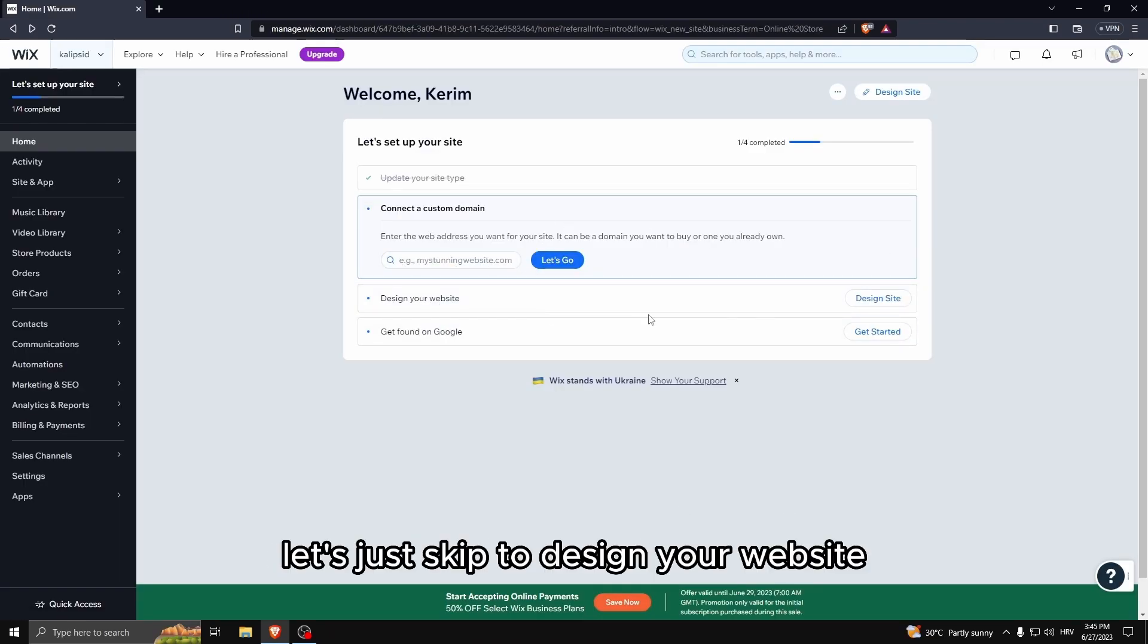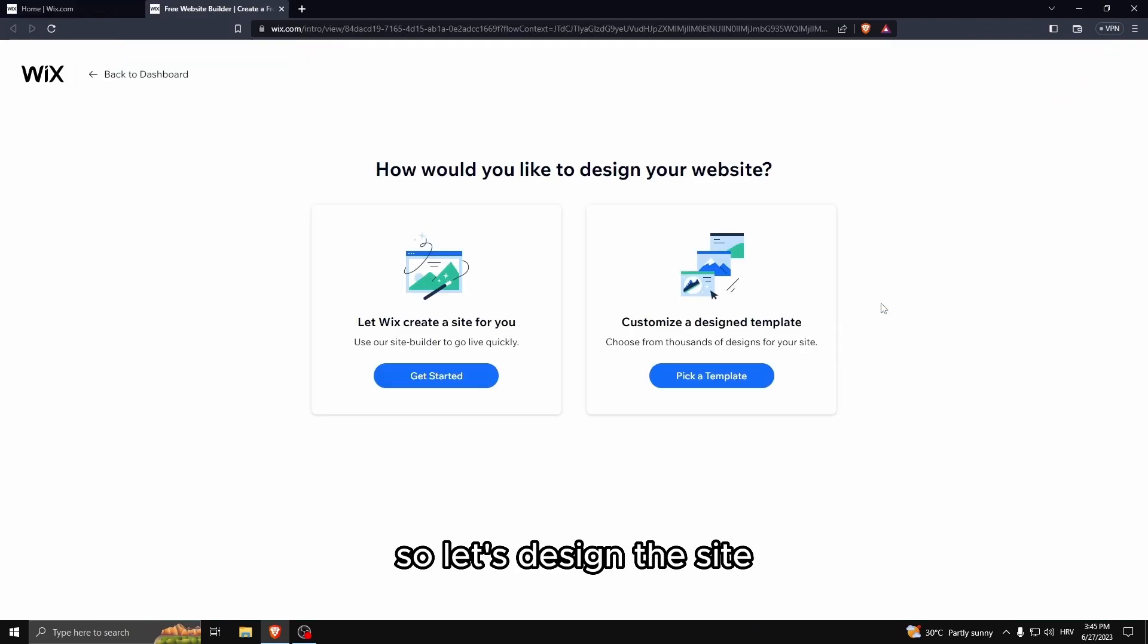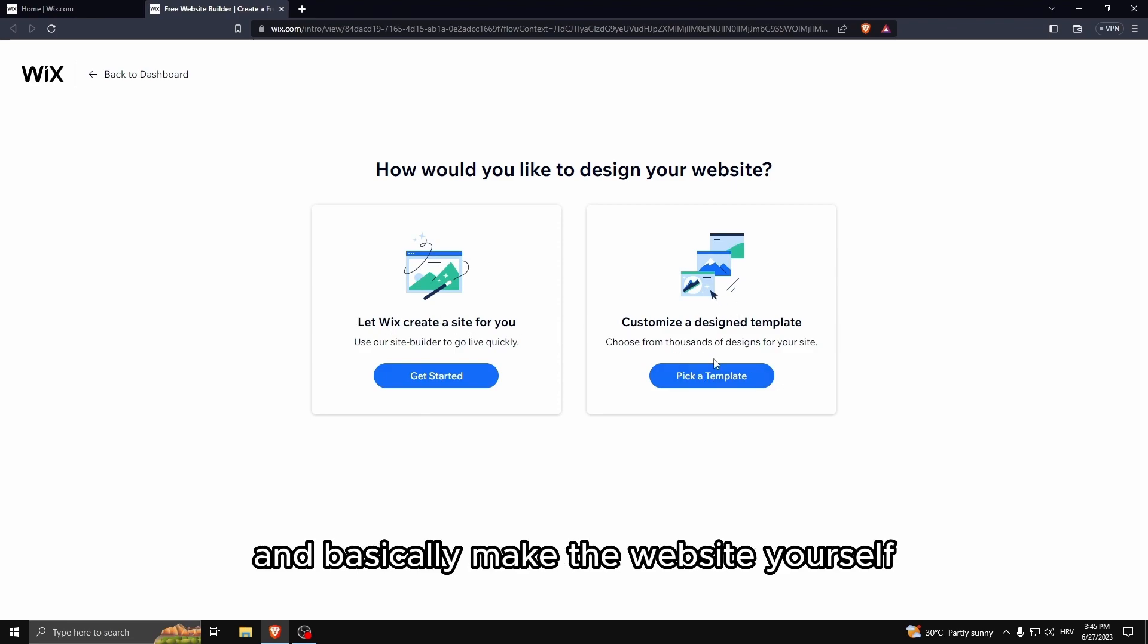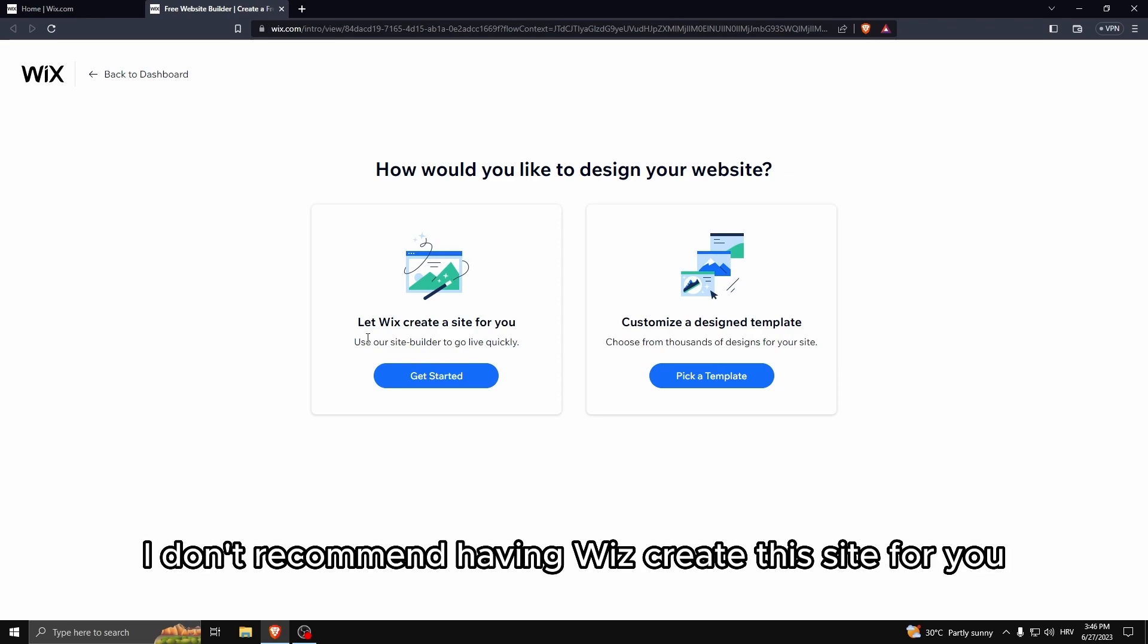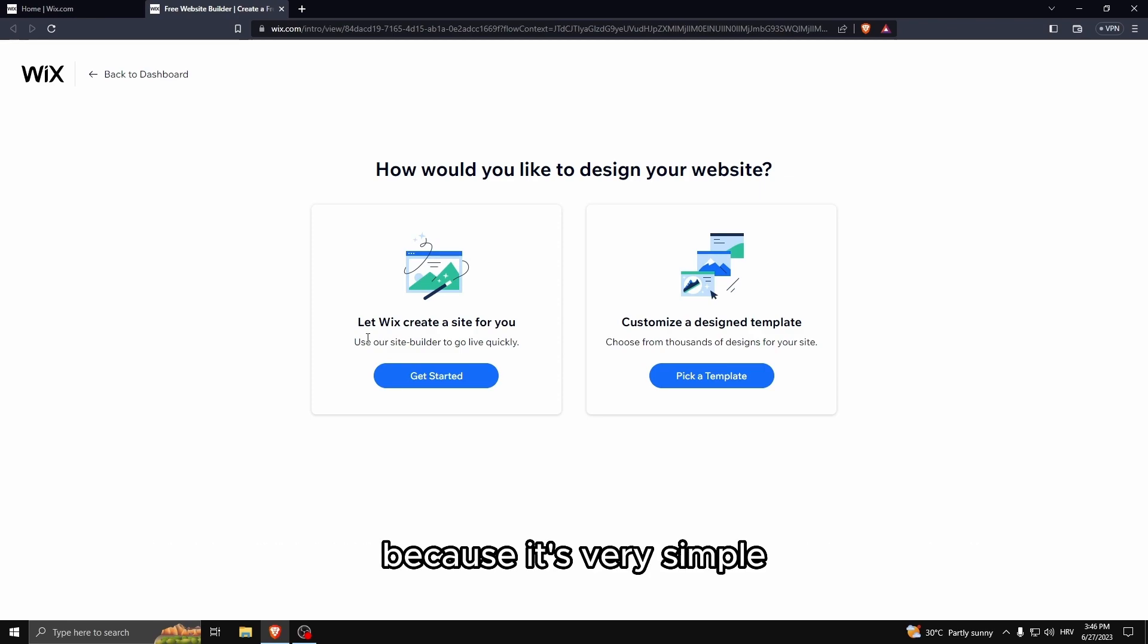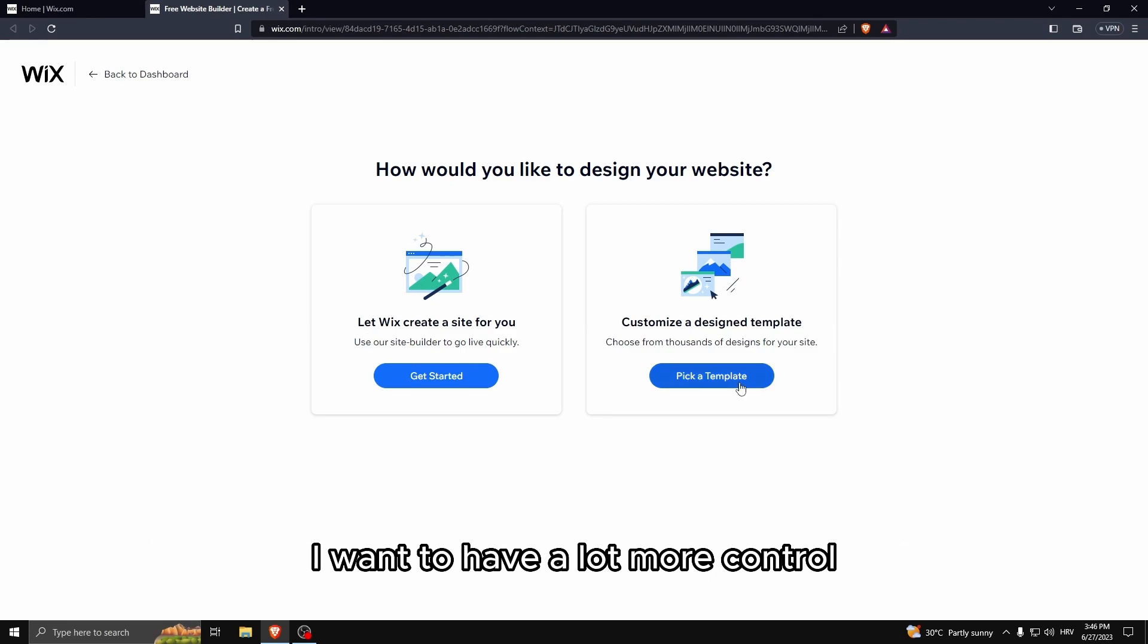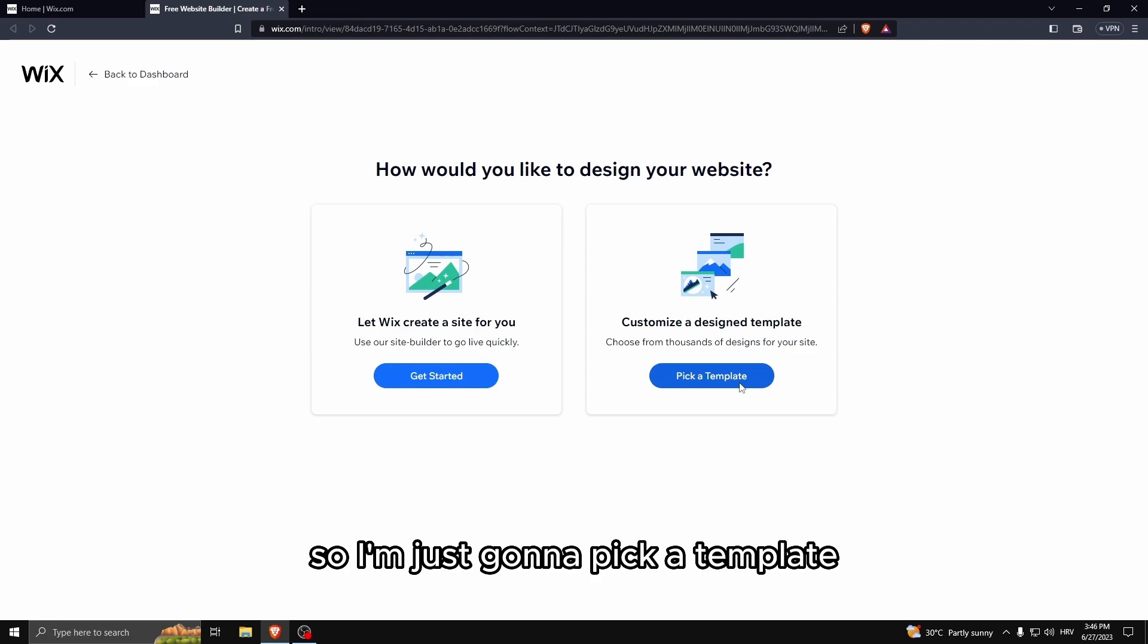Let's skip to design your website. So let's design the site. You'll have two options here: let Wix create the site for you and basically make the website yourself. I don't recommend having Wix create the site for you because it's very simple, very bare bones. I like to have way more uniqueness to my website, I want to have a lot more control, so I'm just going to pick a template.